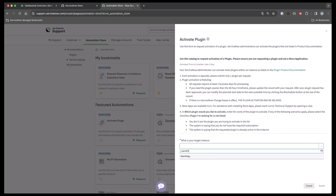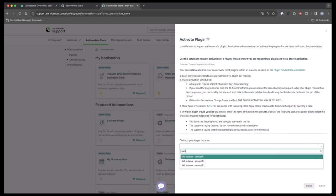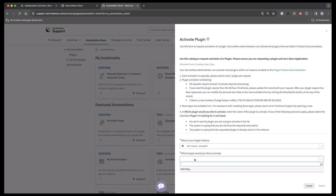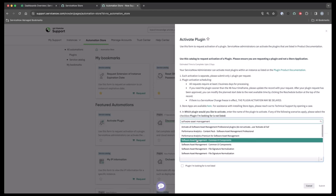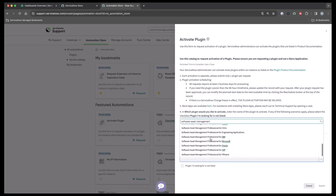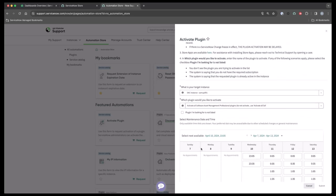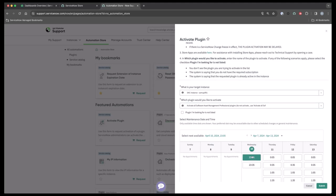I'm going to select an instance, then select a plugin. I'm going to go with the master plugin — once you type in 'software asset management' you will see all the plugins available to choose from. I'm going to choose the all-master one, then pick a time and date that works for me and my company, and go ahead and submit that.